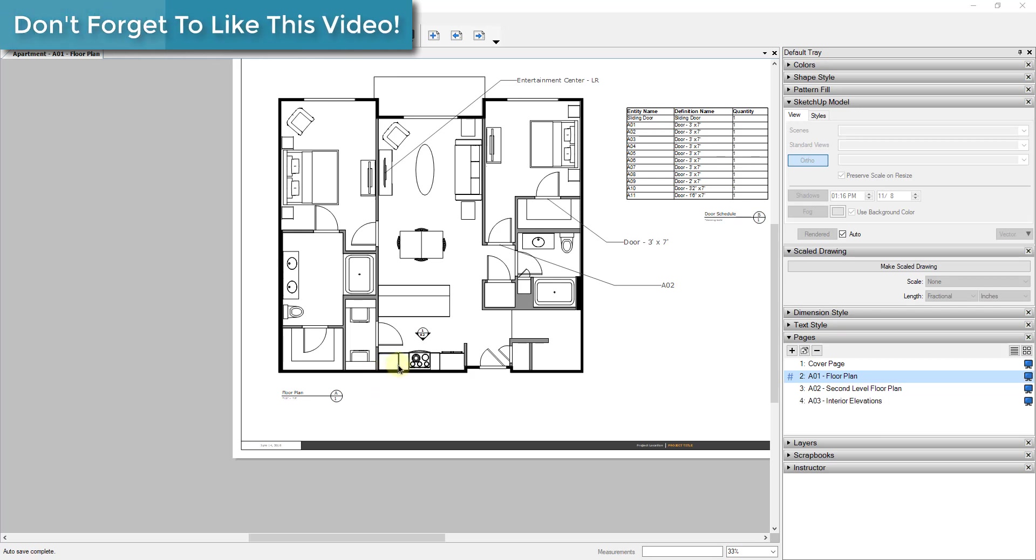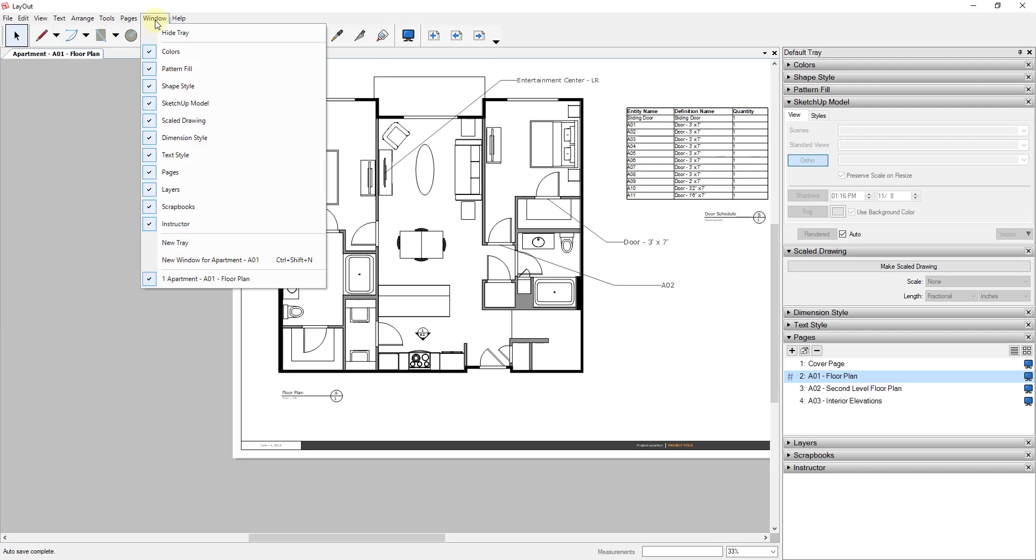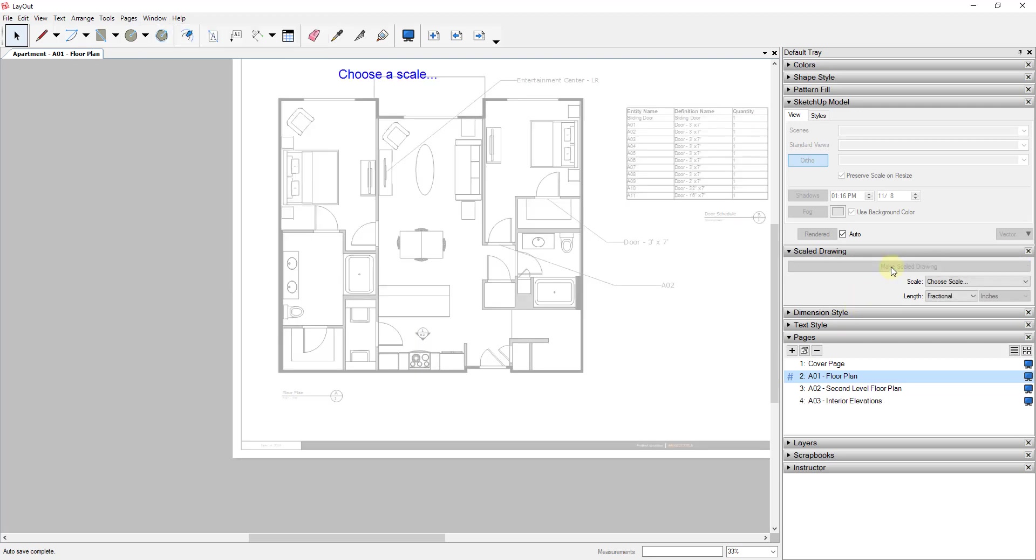To do this, basically what we're gonna do is you're gonna go into your default tray and you're gonna look for the option for Scale Drawing. And if you don't see the option for Scale Drawing, you can go up to Window, Scale Drawing, and make sure that's checked so that it shows up in your tray. So the first thing you're gonna do is we're gonna click this button for Make Scale Drawing. And what it's gonna tell you to do first is it's gonna tell you to choose a scale. And when you choose a scale, that's gonna set what scale your drawing area is gonna be.